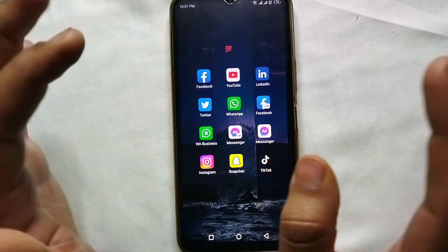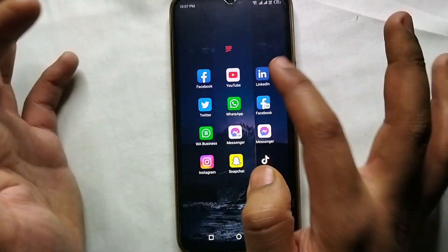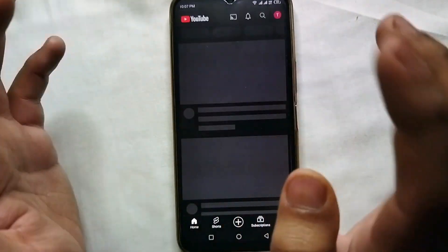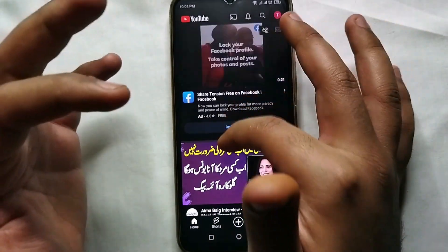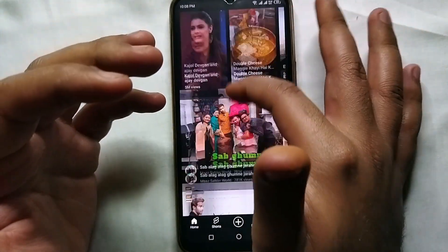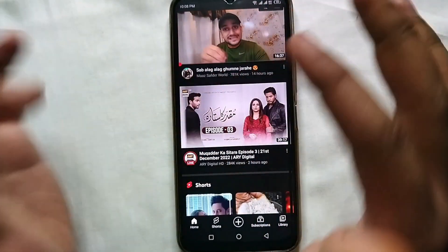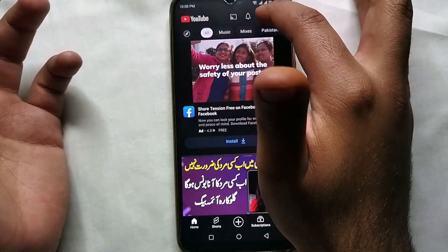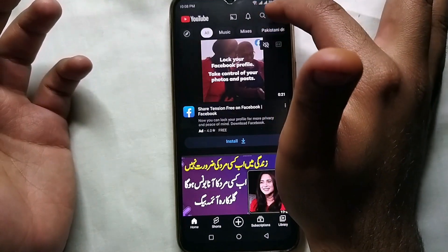First, make sure that you have YouTube on your mobile phone. If you don't have it, you should download it and then open the app. We will try to hide a search history, so first we will try to search something and then we will see how we can hide it.